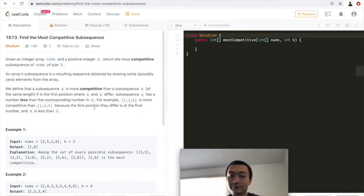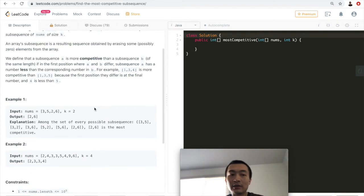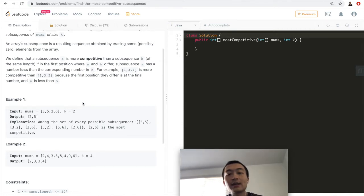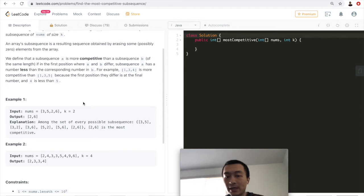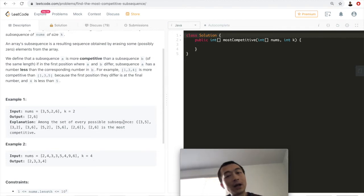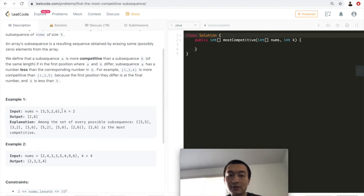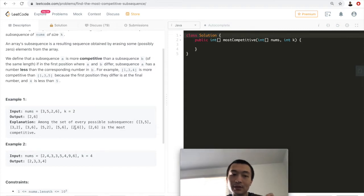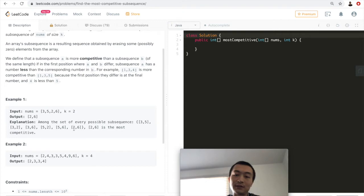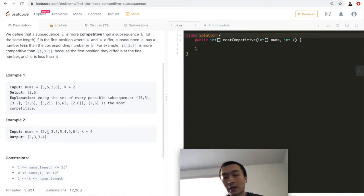Let's look at an example: nums is [3,5,2,6], an array of size four, and k equals two — we want a subsequence of two numbers. The answer is [2,6]. Among all possible subsequences of size two, the most competitive starts with the smallest first element, which is two, so [2,6] is the correct answer.